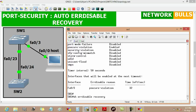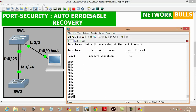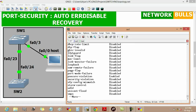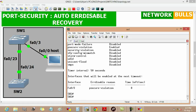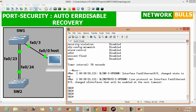If we run the same command again, it shows the time left is 20 seconds, then 17 seconds. After 8 seconds the port will become up from error disabled state. Running the command once more gives us the message that fast ethernet 0/3 port has changed its state to up.